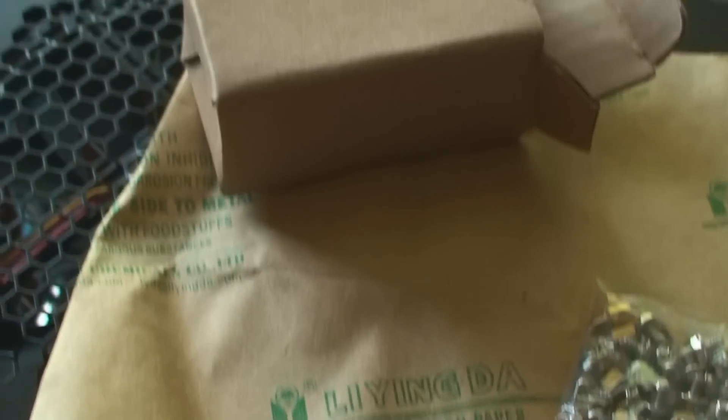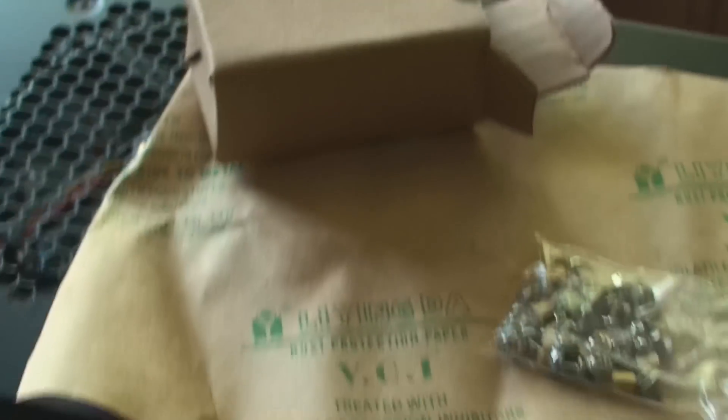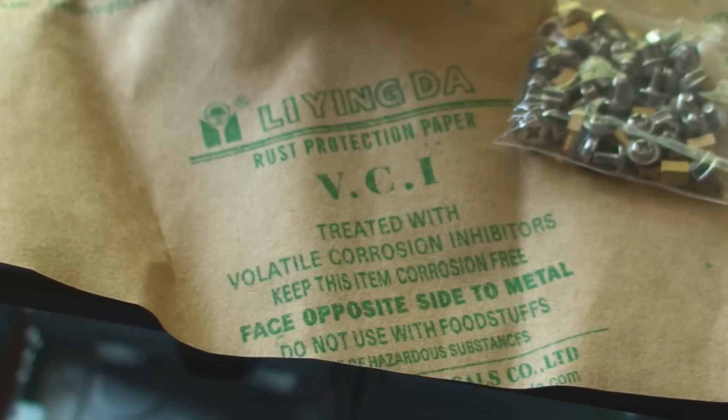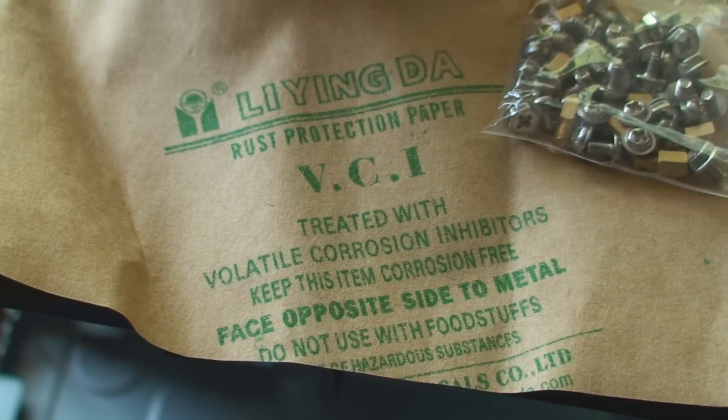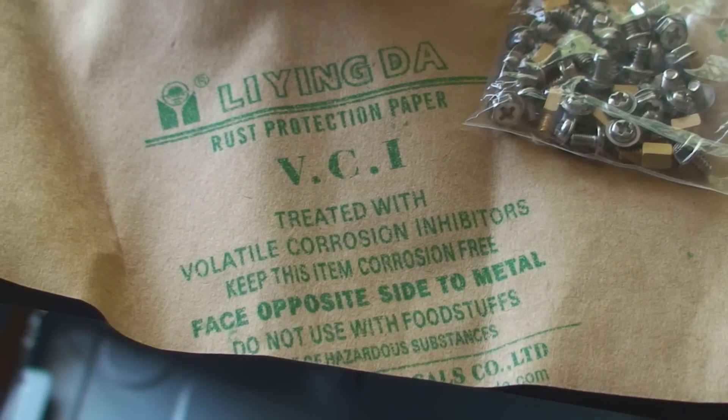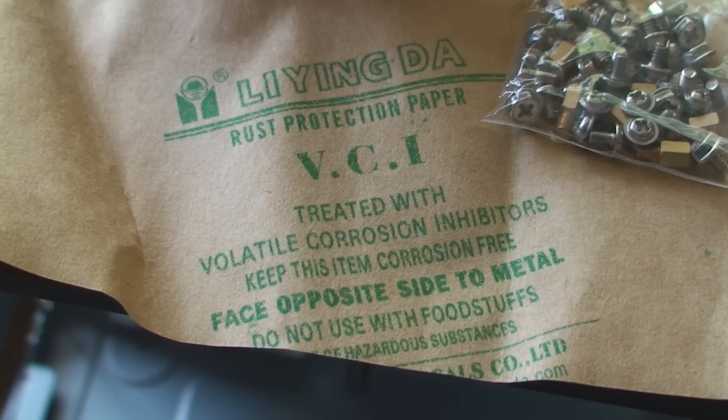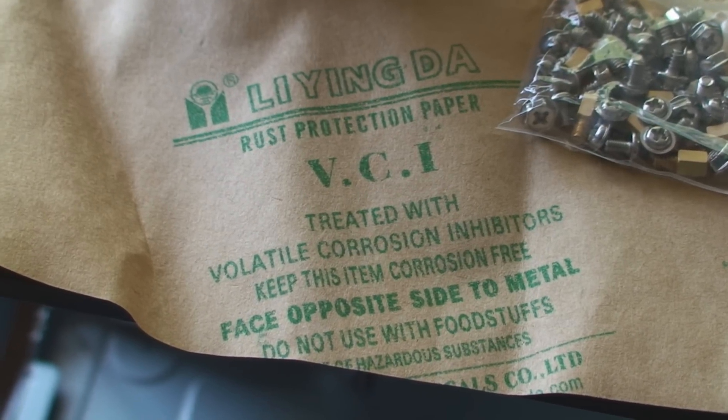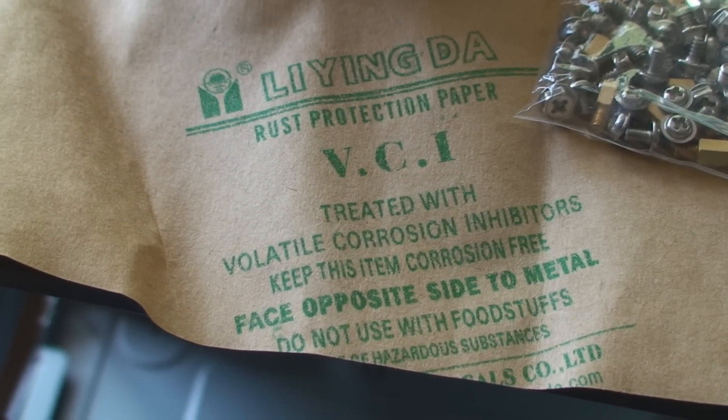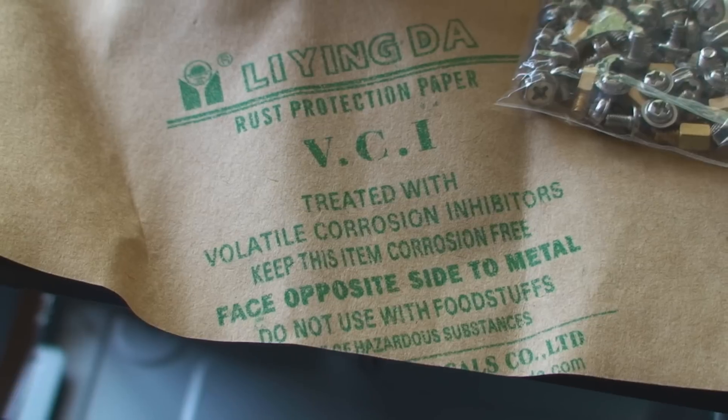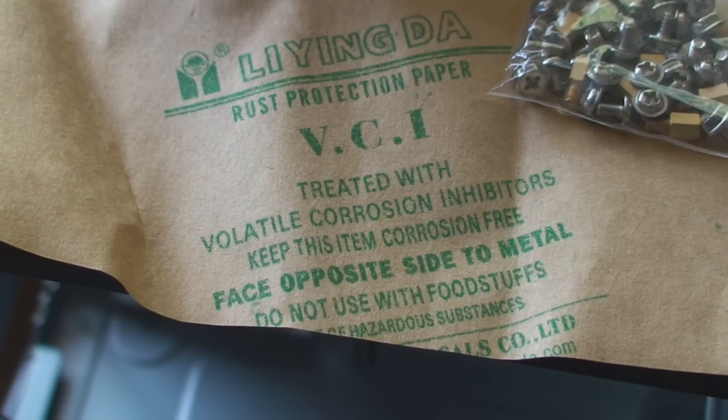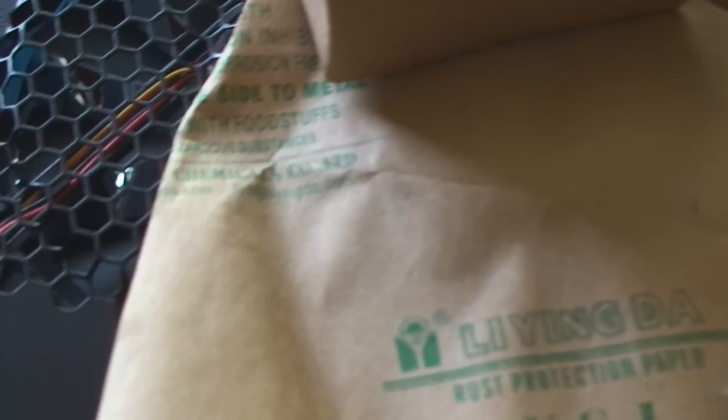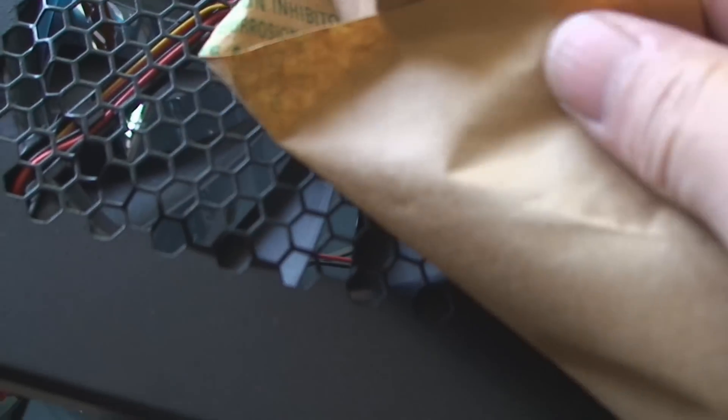And then I took the sides off, which come off really easy. And the front comes off easy too. But we found this. Treated with volatile corrosion inhibitors. Keep this item corrosion free. Face opposite side to metal. Do not use with foodstuffs. Hazardous substances. What the hell is this stuff?